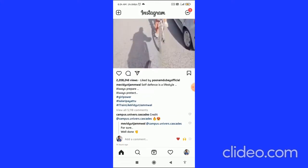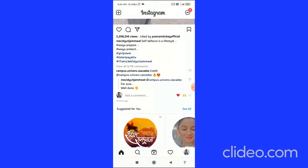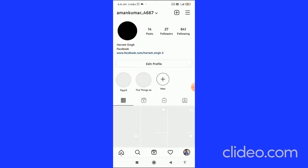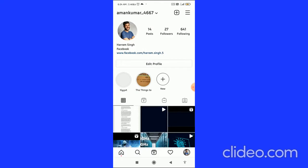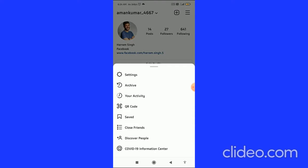To remove the Instagram action blocked, you first have to log out of your Instagram account. When you are on the home page, click on your profile icon in the bottom right corner.